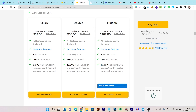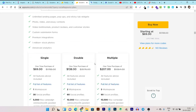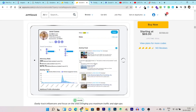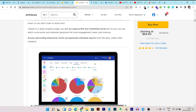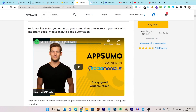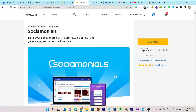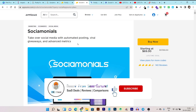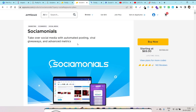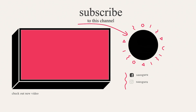So this has been a very detailed comparison of Social Monials and Postly that you cannot find anywhere else on YouTube or any other platform. I hope you enjoyed this comparison. If you enjoyed this video, hit the like button, subscribe to our channel for more upcoming videos and comparisons. Bye bye, take care and I will see you in the next one. Thank you.